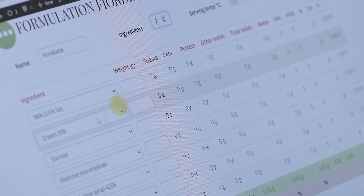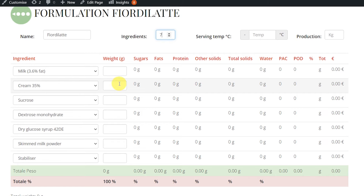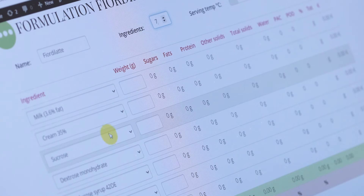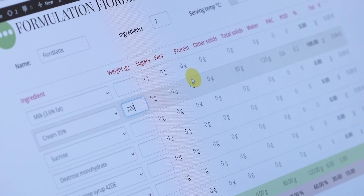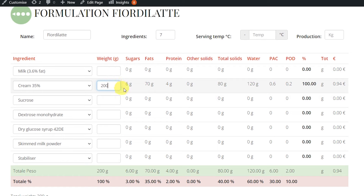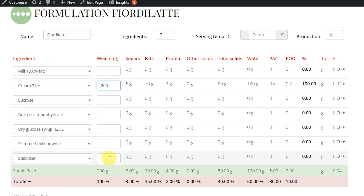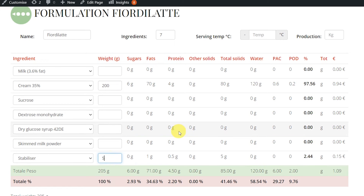We start from the cream. The cream is our first flavoring ingredient and also the ingredient that brings fat. We want around 9% of fat, and the cream we have contains 35% fat. So we start with around 200 grams per kilo — that means 20% of our recipe, and with 20% of a kilo we already get 7% fat. The rest of the fat will come from the milk, and we can always do adjustments later. Then we add the stabilizer, for which the manufacturer dosage is around 5 or 6 grams per kilo, so we write 5.